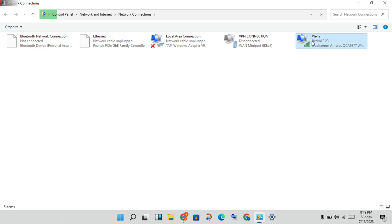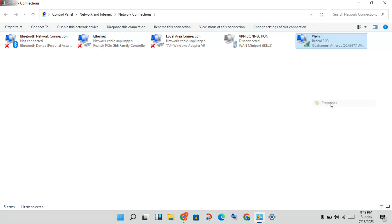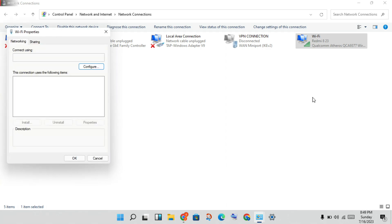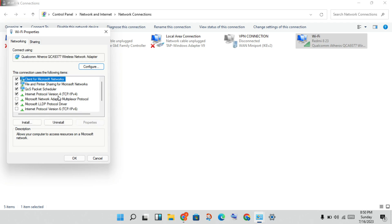Click 'Change adapter settings'. You will see your connection — for example, Wi-Fi. Right-click on it to check and fix your internet connection.